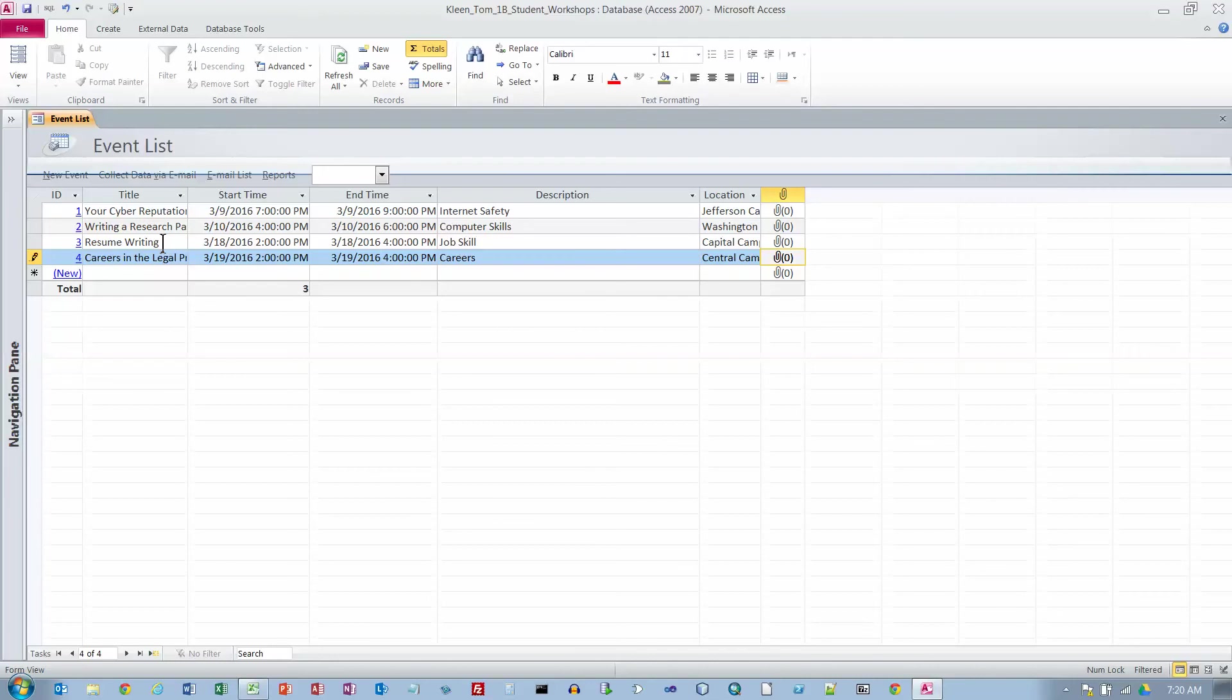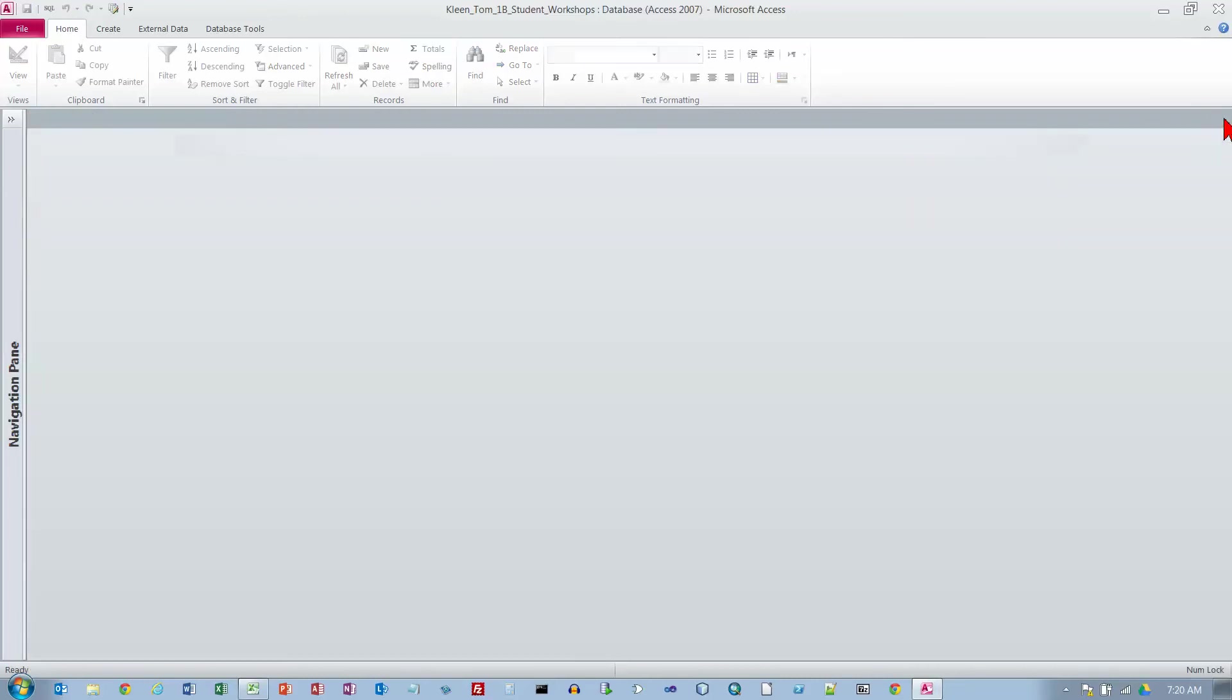We have a couple more records to enter here at the bottom of page 475. I'll pause the video and type those in as well. So now I've added four records. I'm now on the top of page 476. We want to go to the upper right-hand corner of the window and close the form.